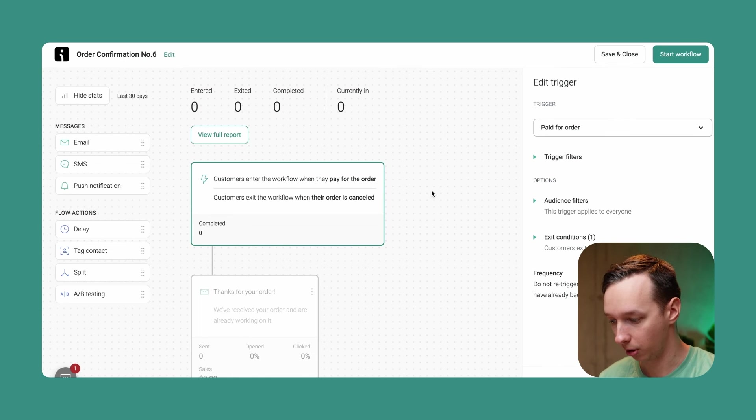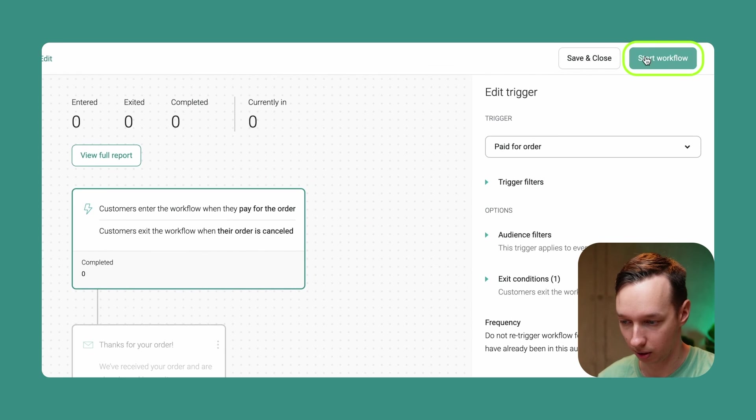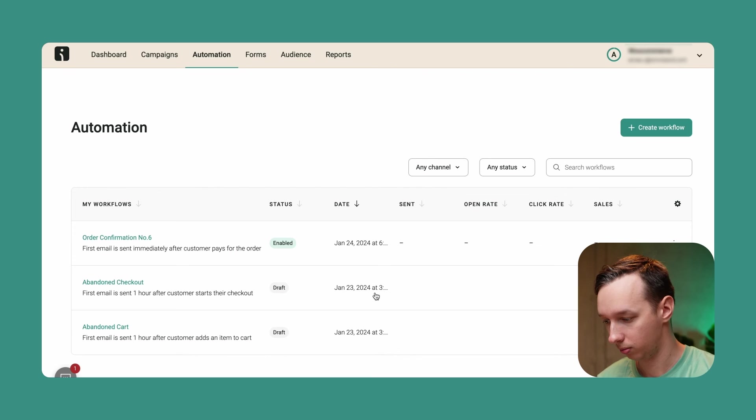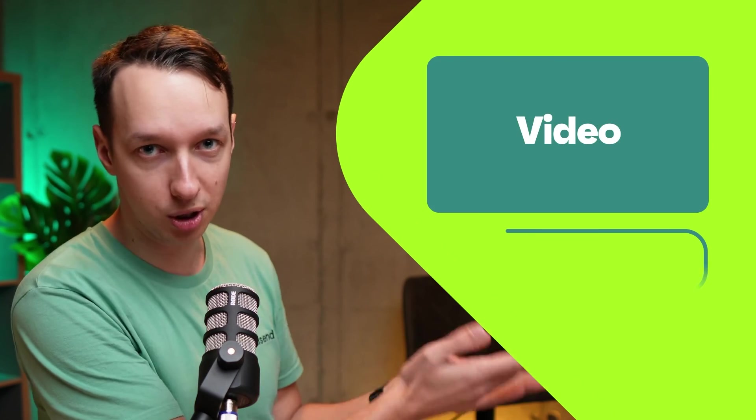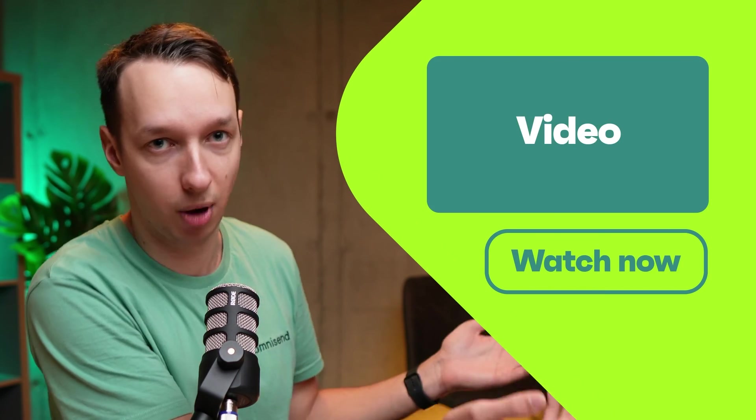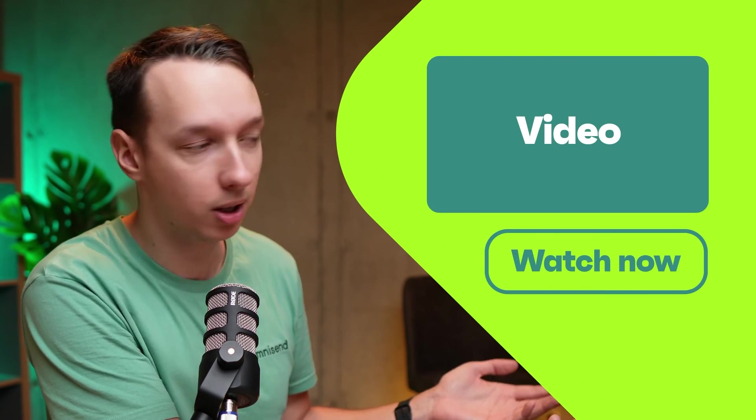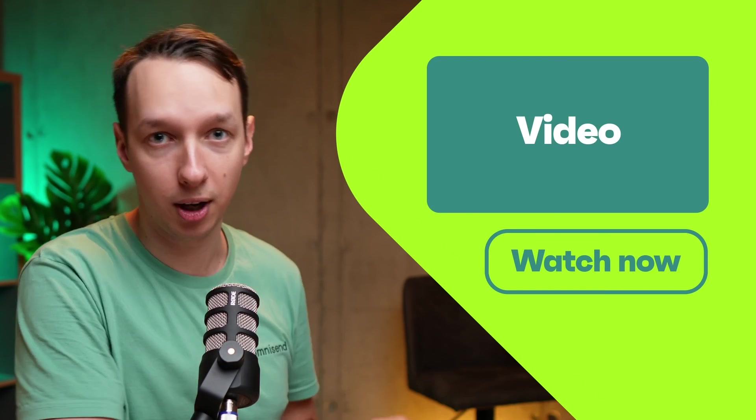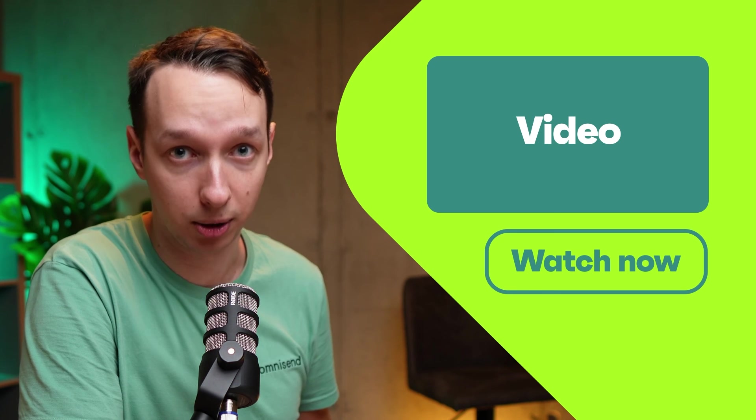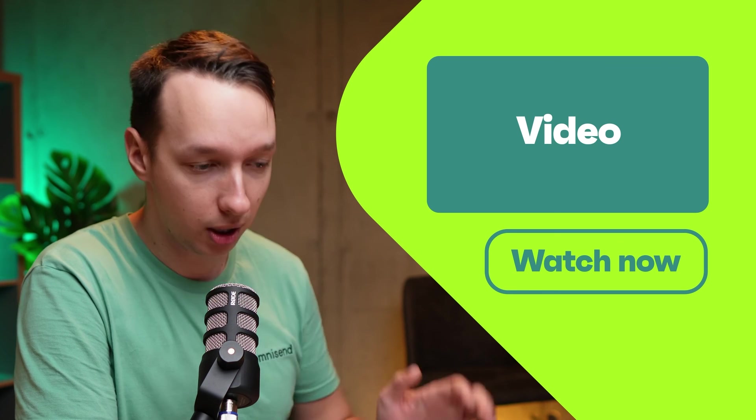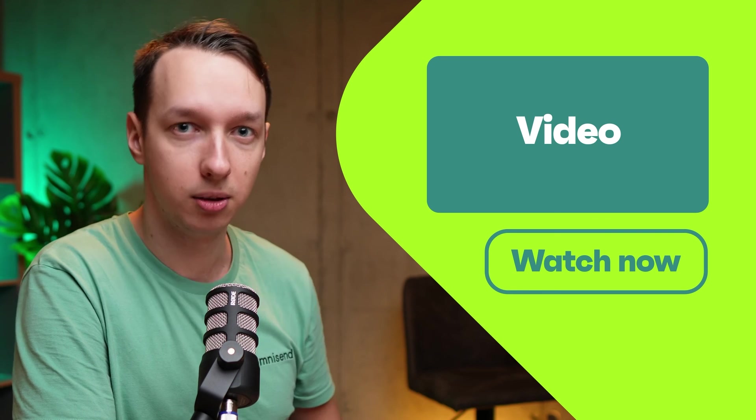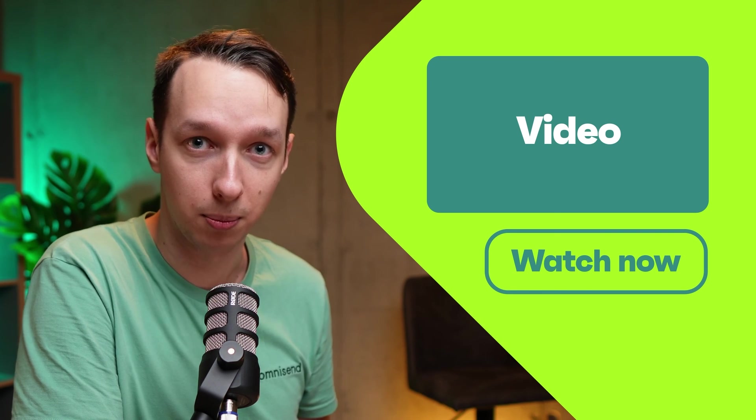Jump back into the Omnisend automation builder and let's start the workflow. Super simple, very easy drag-and-drop editor, no coding knowledge. If you want to learn more about automations in general, we have a video just for you, or actually everyone, to check out and learn more about that subject. Thanks for watching guys, and I'll see you next time.